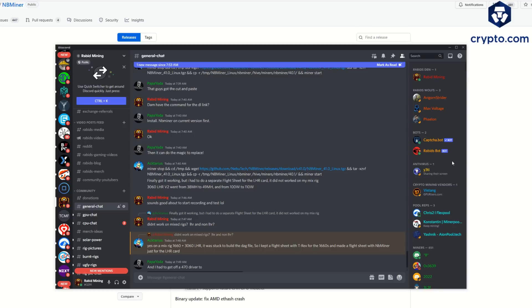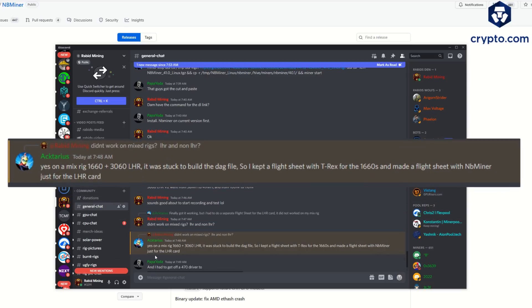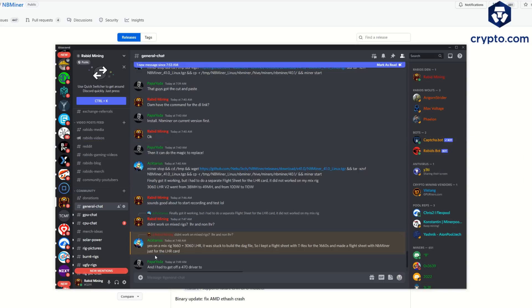If you don't know how to do that, I do have previous guides showing you how to do this. For example, you can see right here on a mixed rig, 1660 plus a 3060 LHR, it was stuck to build the DAG file, so I kept the flight sheet with T-Rex for the 1660s and made a flight sheet with NBMiner just for the LHR card. So you can mix miners together on mixed rigs in HiveOS, which is why HiveOS is amazing.